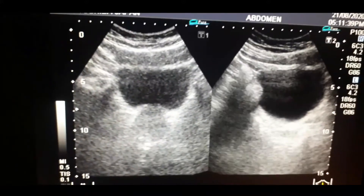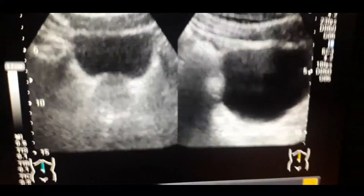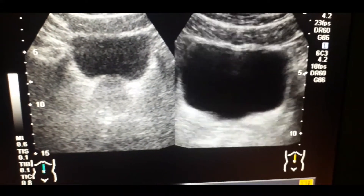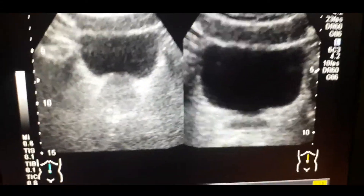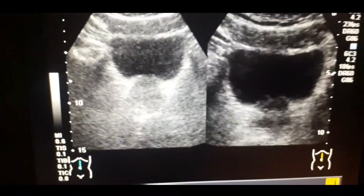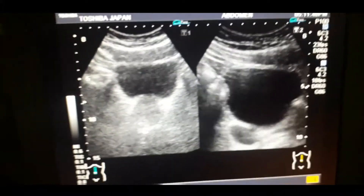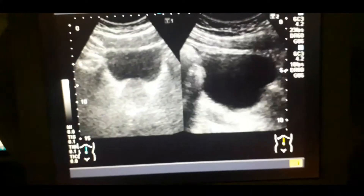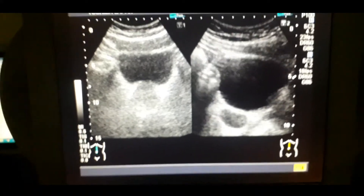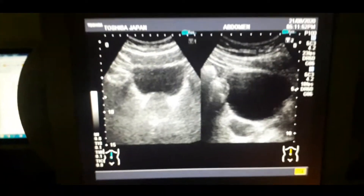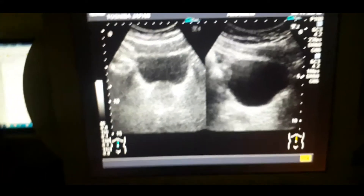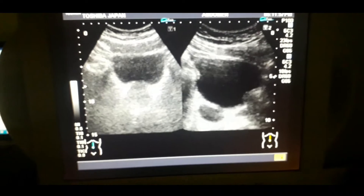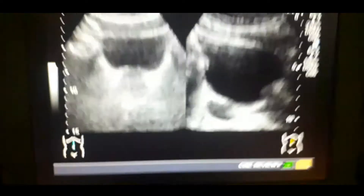It can create problems of the lower urinary tract similar to those of an enlarged prostate. It can cause urinary retention and increased frequency. There could also be blood in the urine. You can take the history from the patient accordingly.